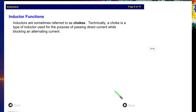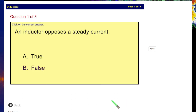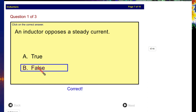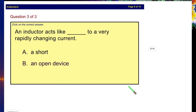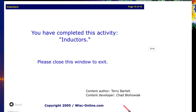Sometimes inductors are referred to as chokes. A choke is a type of inductor used for the purpose of passing direct current while blocking alternating current. So: does an inductor oppose steady current? No — it opposes changing current. An inductor acts like a short to steady DC current, and acts like an open to a very rapidly changing current.